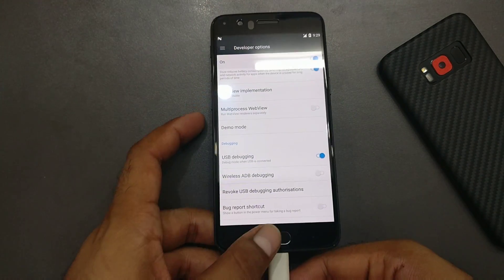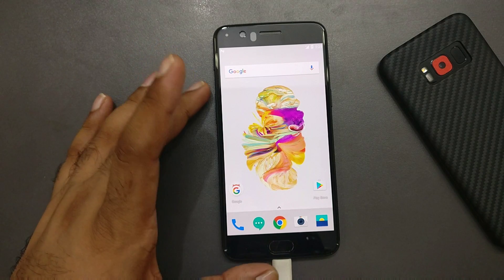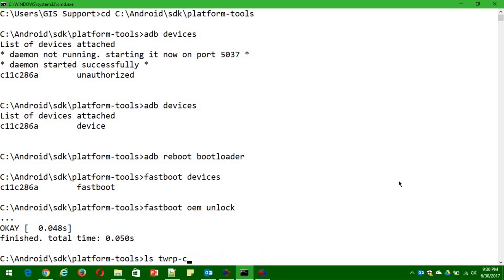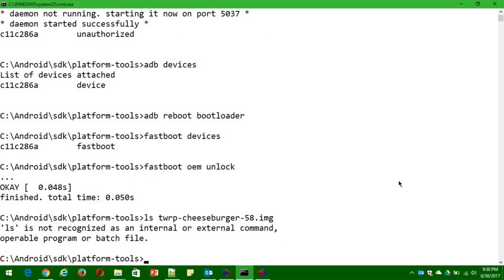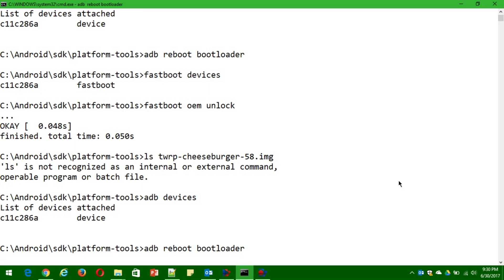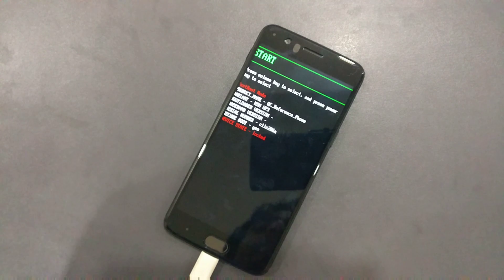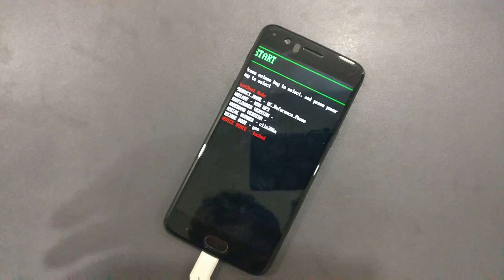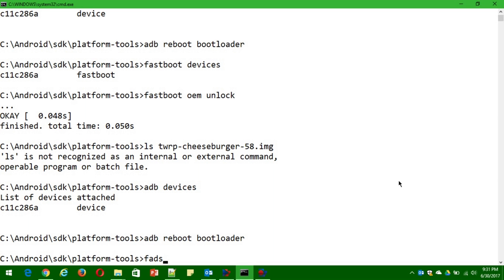Now we're going to go to recovery mode and install TWRP. First verify that your files are in the right folder — the cheeseburger TWRP files should be there. Run 'adb devices' to confirm your device is connected. The next command is 'adb reboot bootloader' to go into the bootloader — note: do not type a hyphen before 'bootloader.'